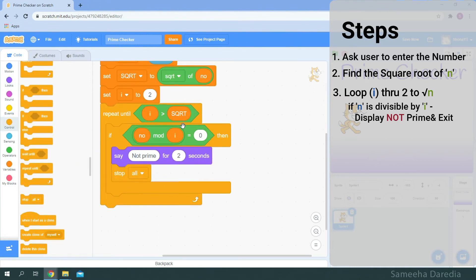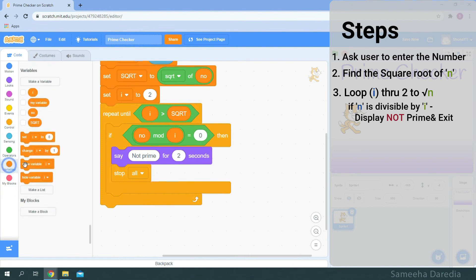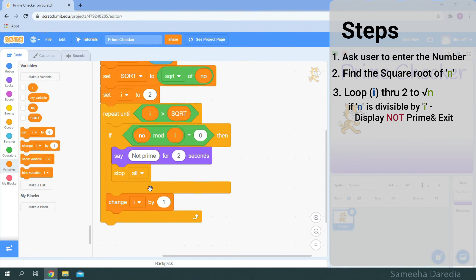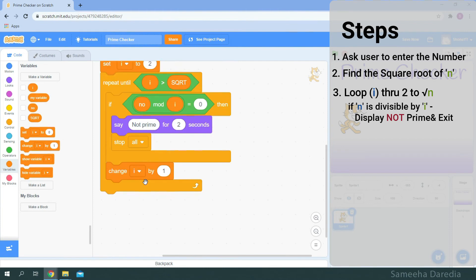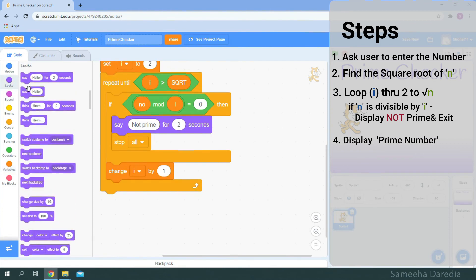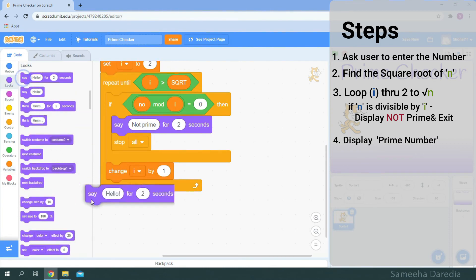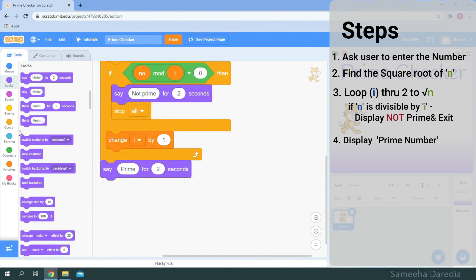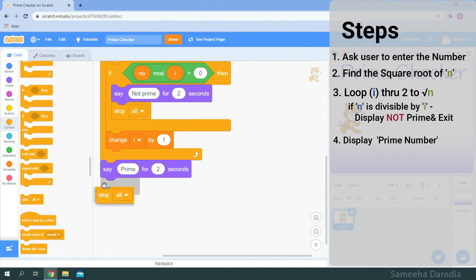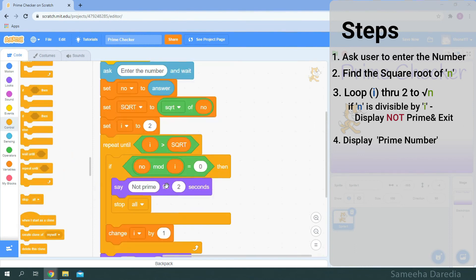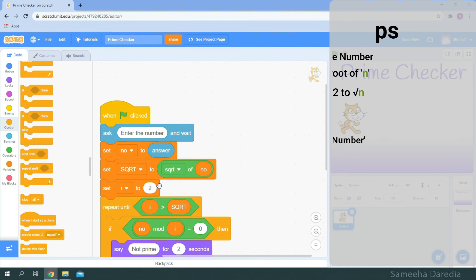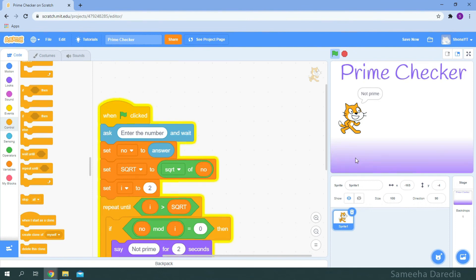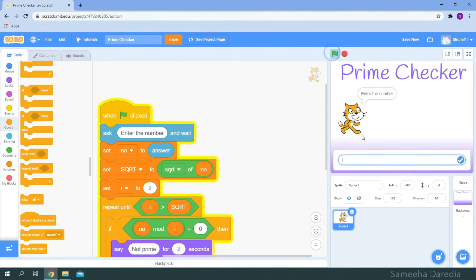And in the loop we want to increment i by 1. So I'm just going to get this change i by 1. Now at the end of the loop if it's passed all the numbers in the loop then it's a prime number. So we're going to say prime. And let's stop all. Okay so now our script is done. Let's just check it. Let's check 121 not prime. Now let's check another number 17. It's prime.